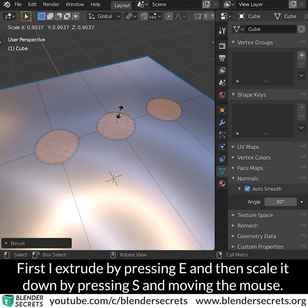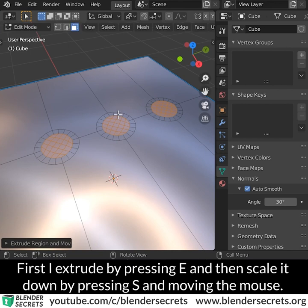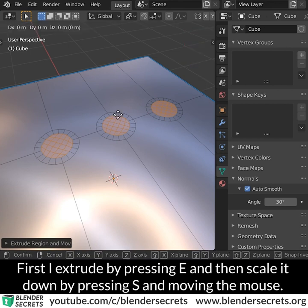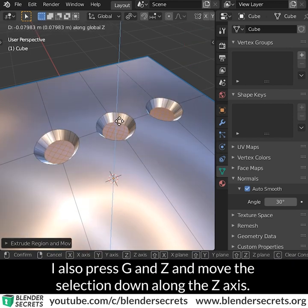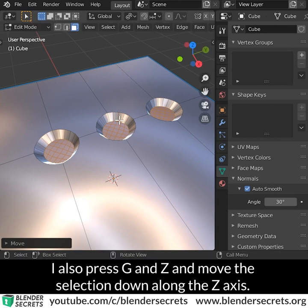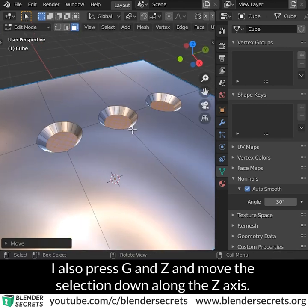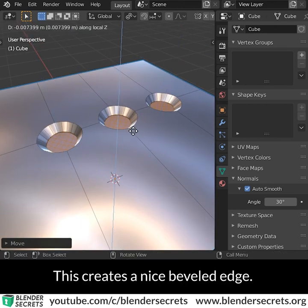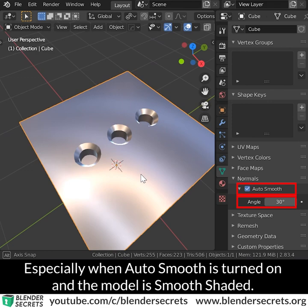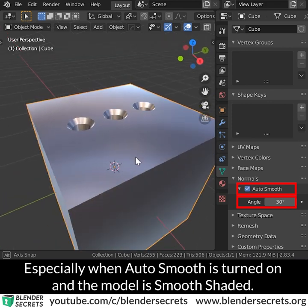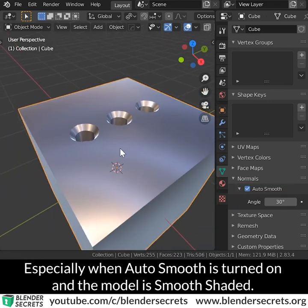First, extrude them by pressing E and then scale it down by pressing S and moving the mouse. Also press G and Z and move the selection down along the Z-axis. This creates a nice beveled edge, especially when Auto Smooth is turned on and the model is smooth shaded.